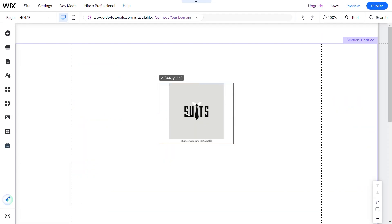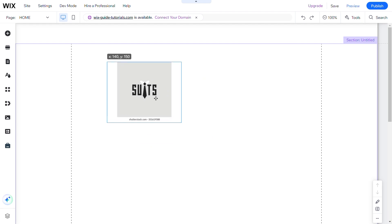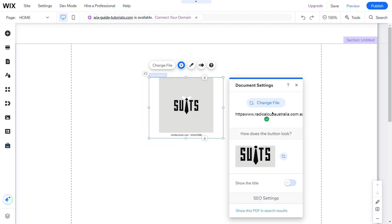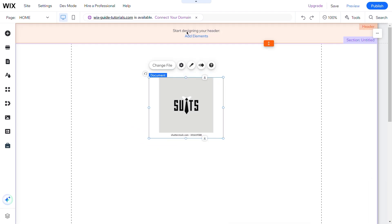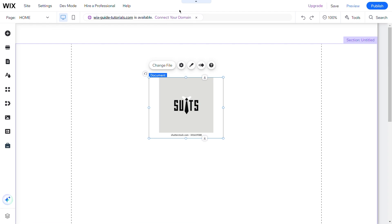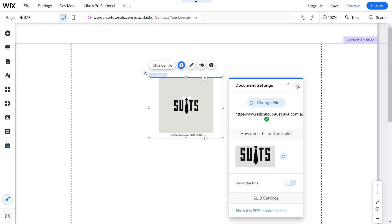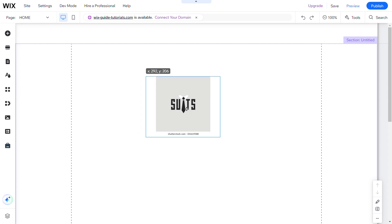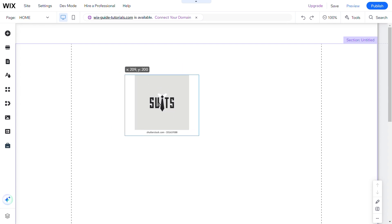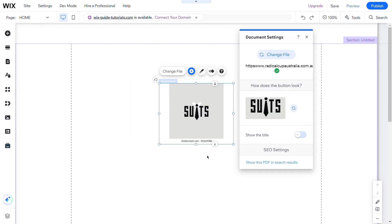Adding a PDF to your Wix site is a great way to share detailed information, guides, or downloadable content with your visitors. Whether you're offering a free ebook, a detailed report, or any other type of document, Wix makes it easy to upload and share files.